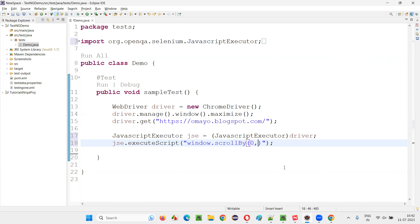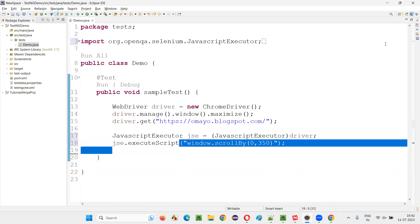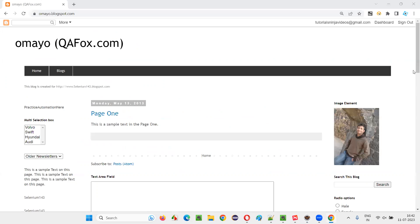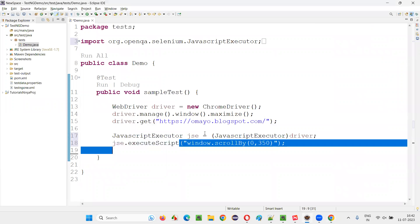But vertically, I would like to scroll by, let's say 350 or something. I just want to give a random number. So this will run this JavaScript code and your vertical scroll bar in this page will scroll down.